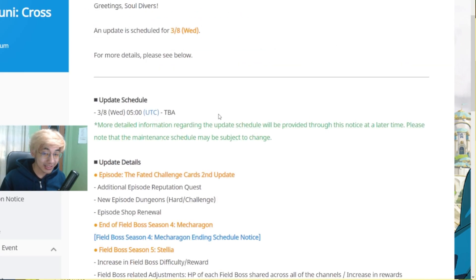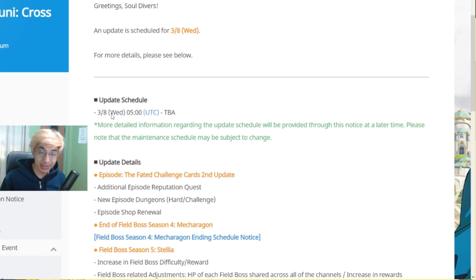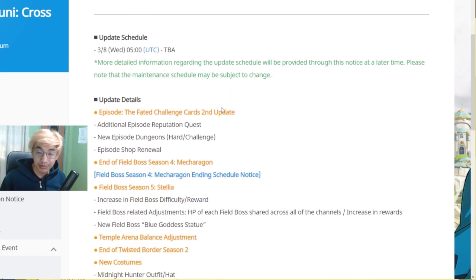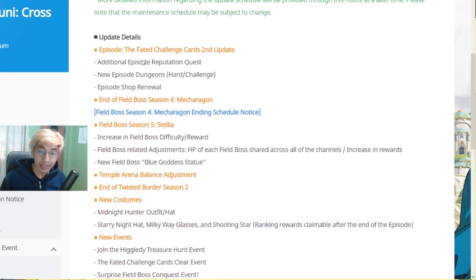First up, update schedule. We still don't know when it will end but it's the usual time. I think this is still 2pm or 1pm each time.